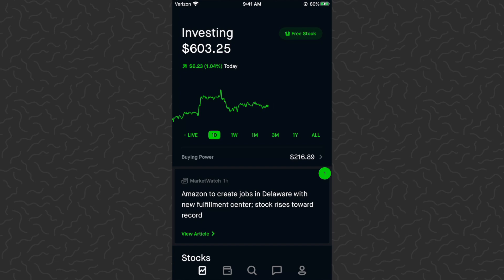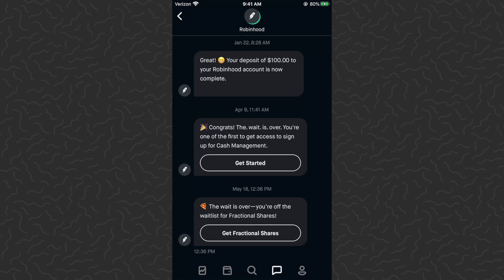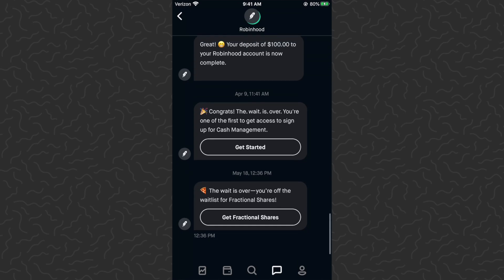Hey, what's up guys, Andy here back with another tutorial video. Today we're on the Robinhood app and I'm going to show you how to buy partial stock shares. This is a brand new feature Robinhood has just introduced: partial shares.